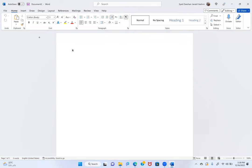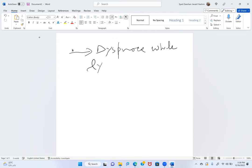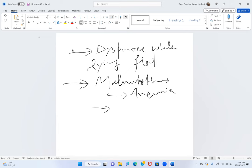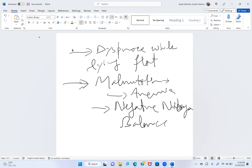Participants add further concerns: the patient would not be comfortable in the supine position, with dyspnea while lying flat. Because of esophageal infiltration, the patient may have dysphagia, leading to malnutrition, anemia, and negative nitrogen balance.